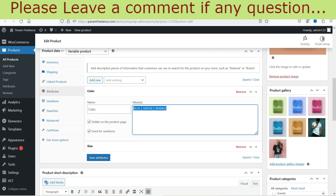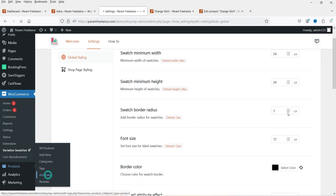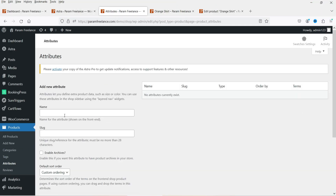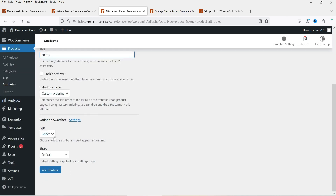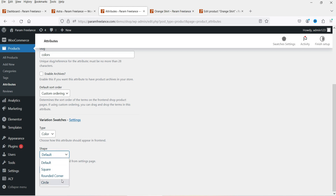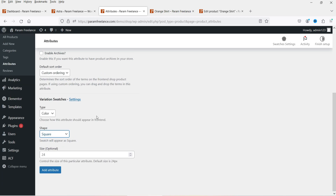You can add many different colors. Let's go back, go to Products and then Attributes, and we are going to create an attribute for color. Name it as Color, label it Colors, the slug will be colors. Here you will see the option Variation Swatches and from here we are going to select Color, since we want to show actual colors instead of the drop-down or buttons. The shape will be square, round, or circle - I'm going to select square. Now click on Add Attribute.